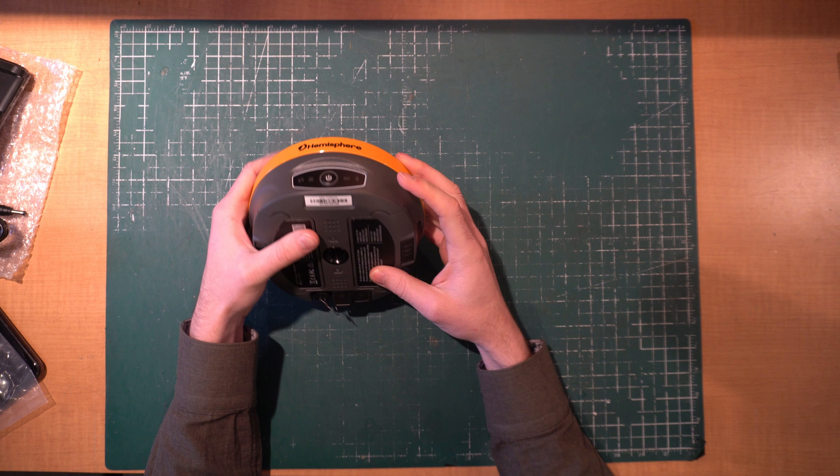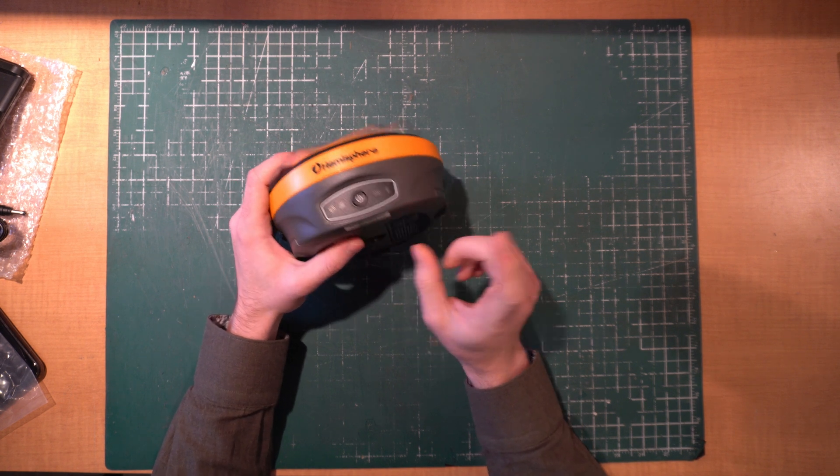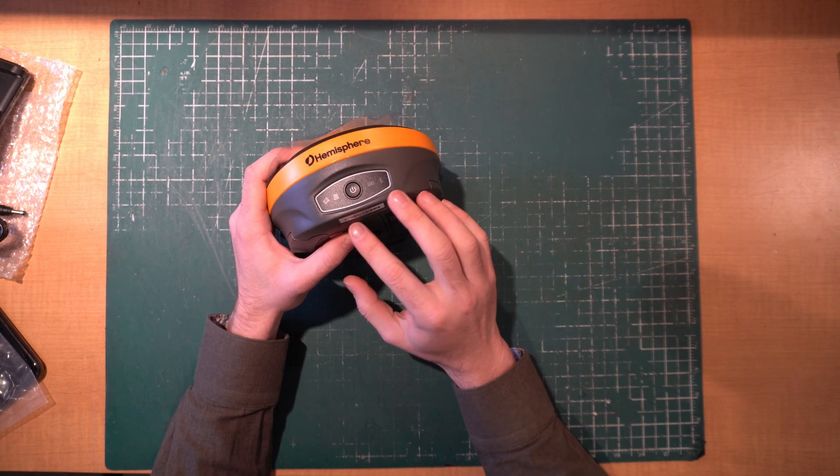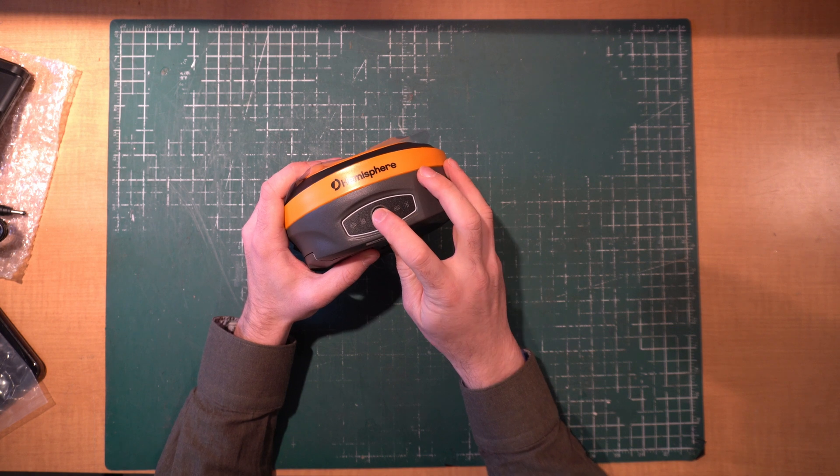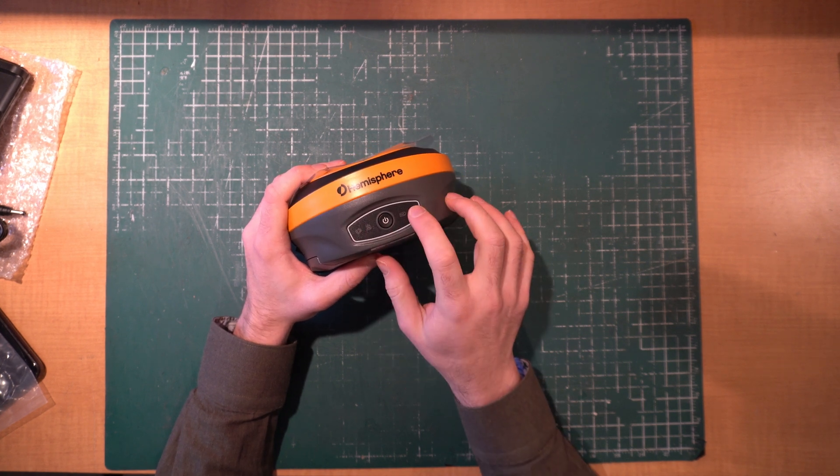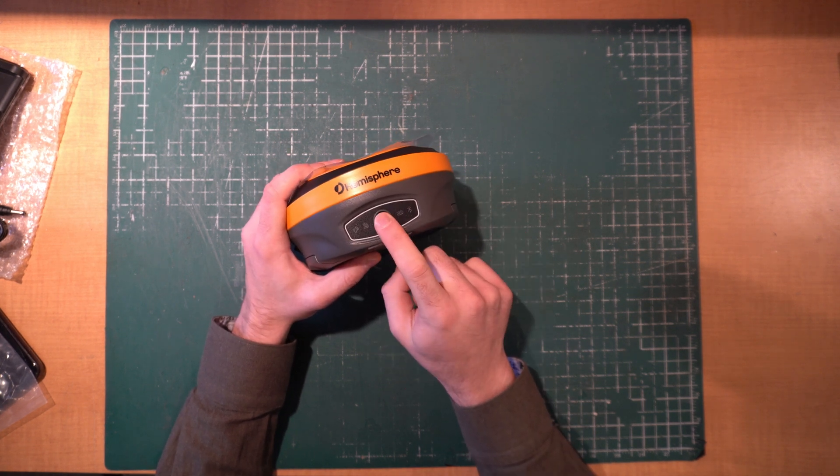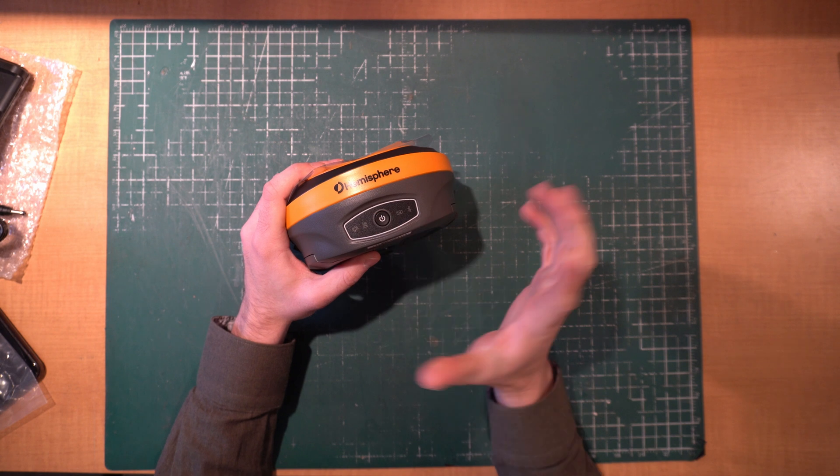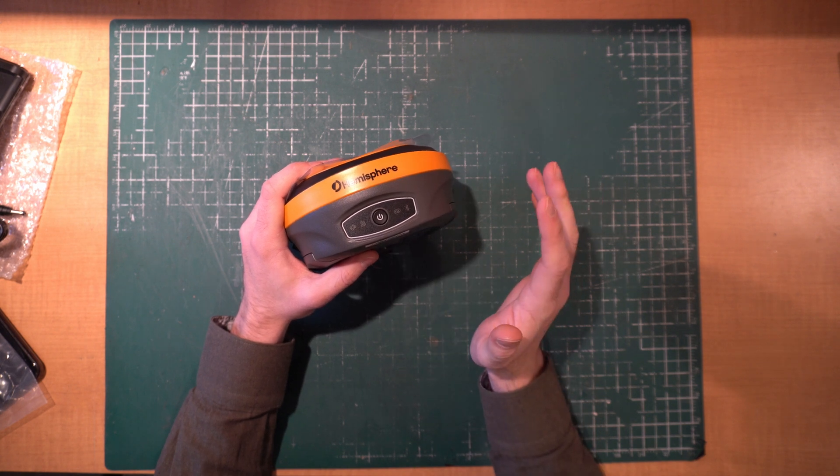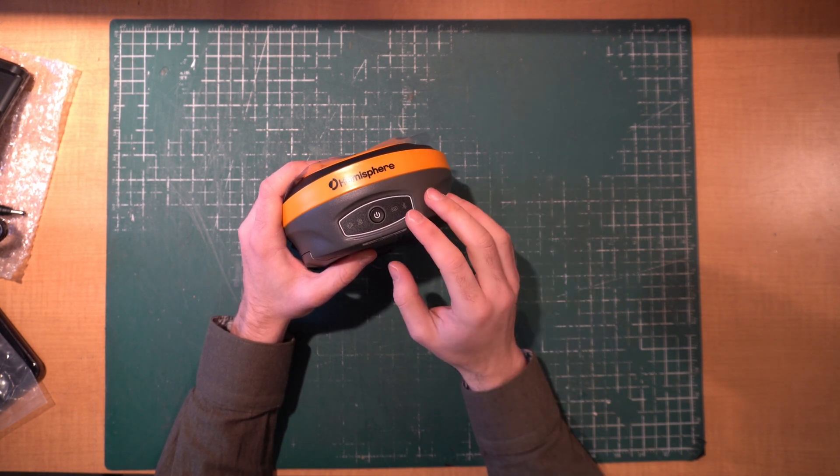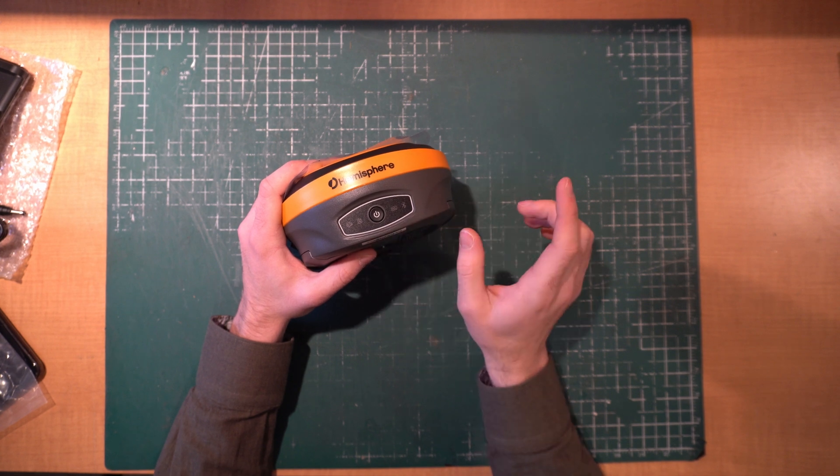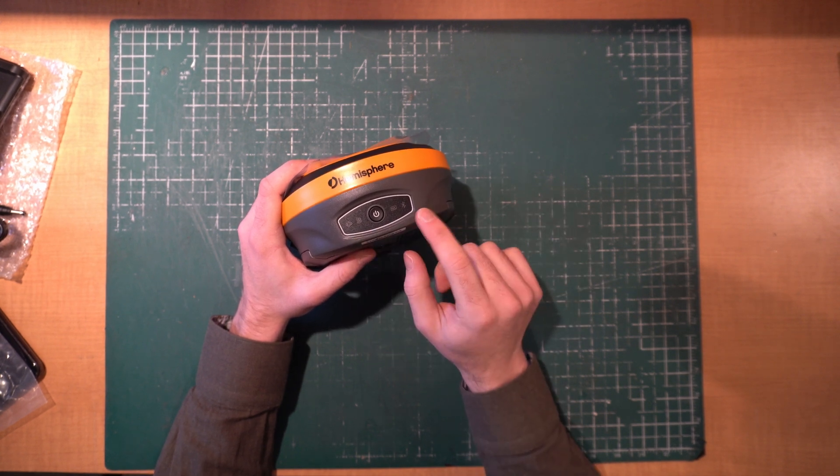Unlike the 321 there's no screen that you have to worry about getting busted up, there's only this one big power button with the four lights on it. To turn it on you just hold it, it'll beep once and then go through a power-up cycle and beep when it's done fully powering up. You know it's ready to go at which point you'll have four lights.